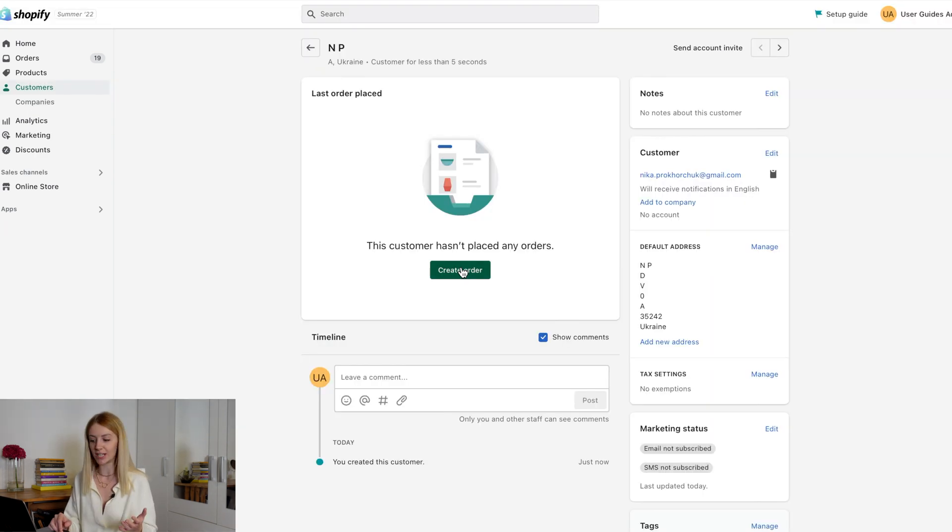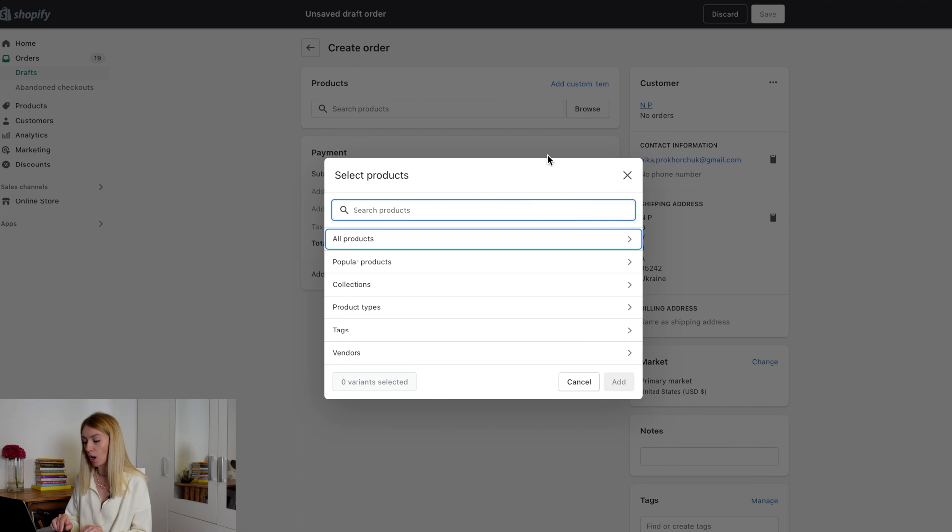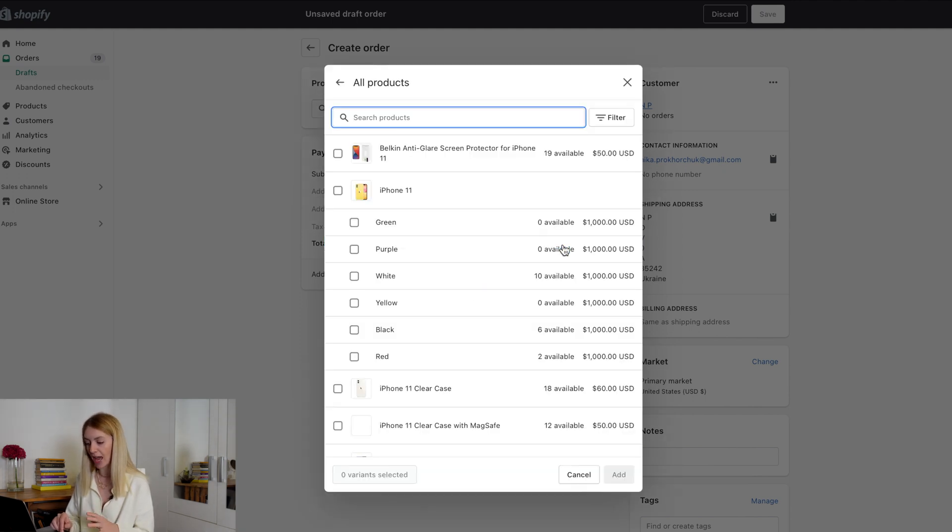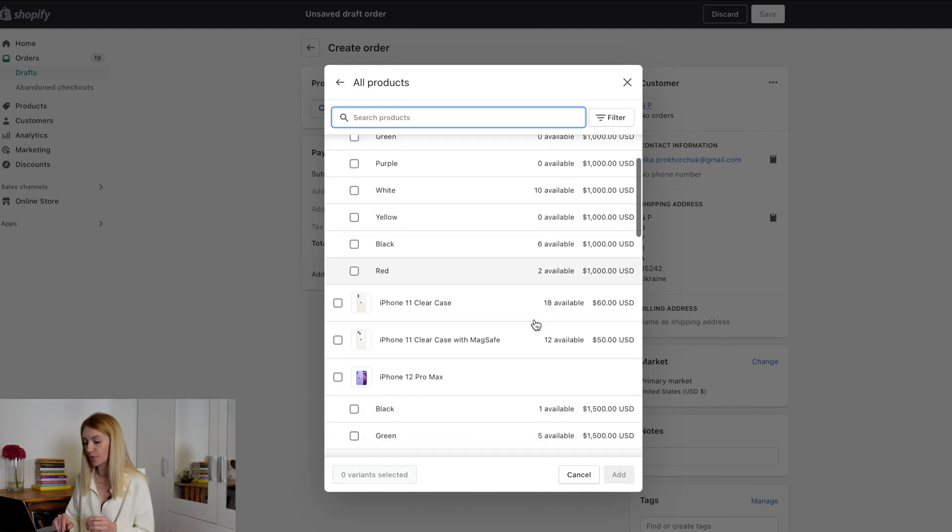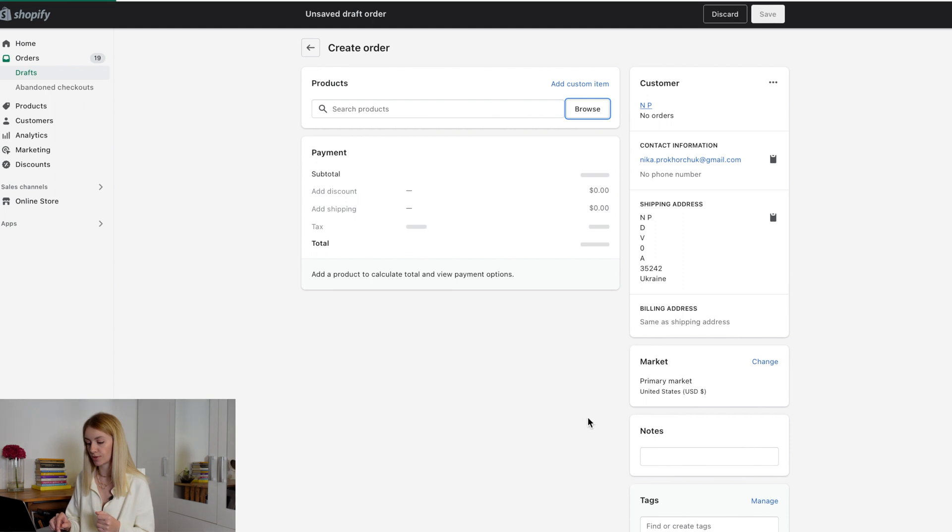Now we can simulate a purchase to see how our workflows work. Let's create a buyer and make an order. We will choose a product that falls under our criterion. More than $1,000.